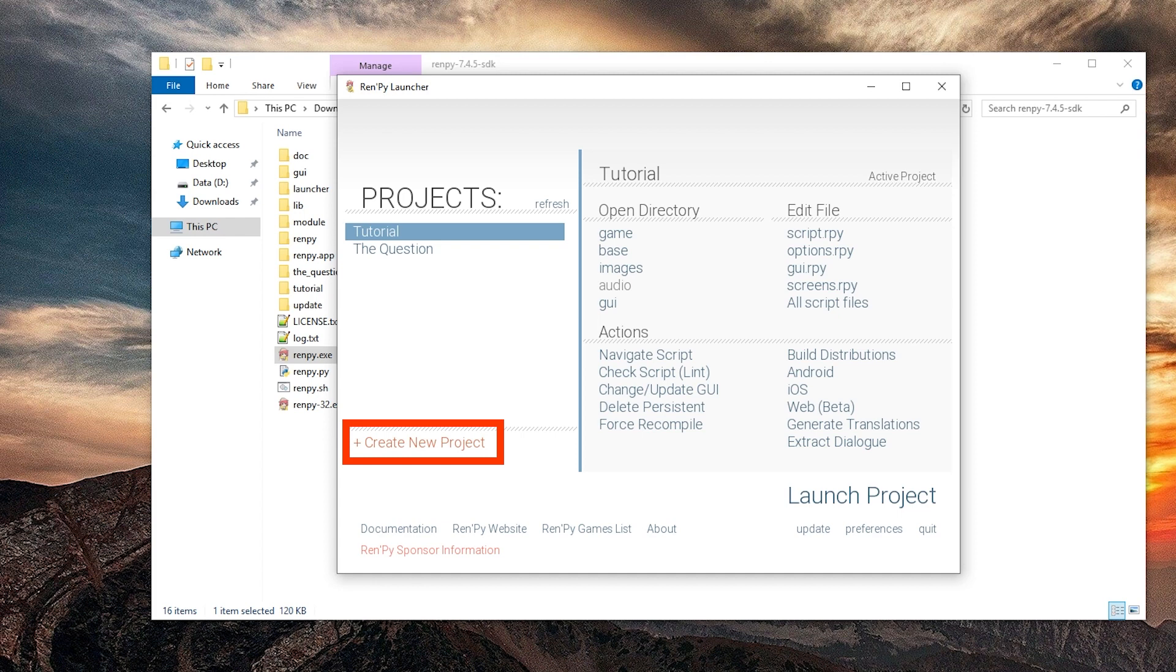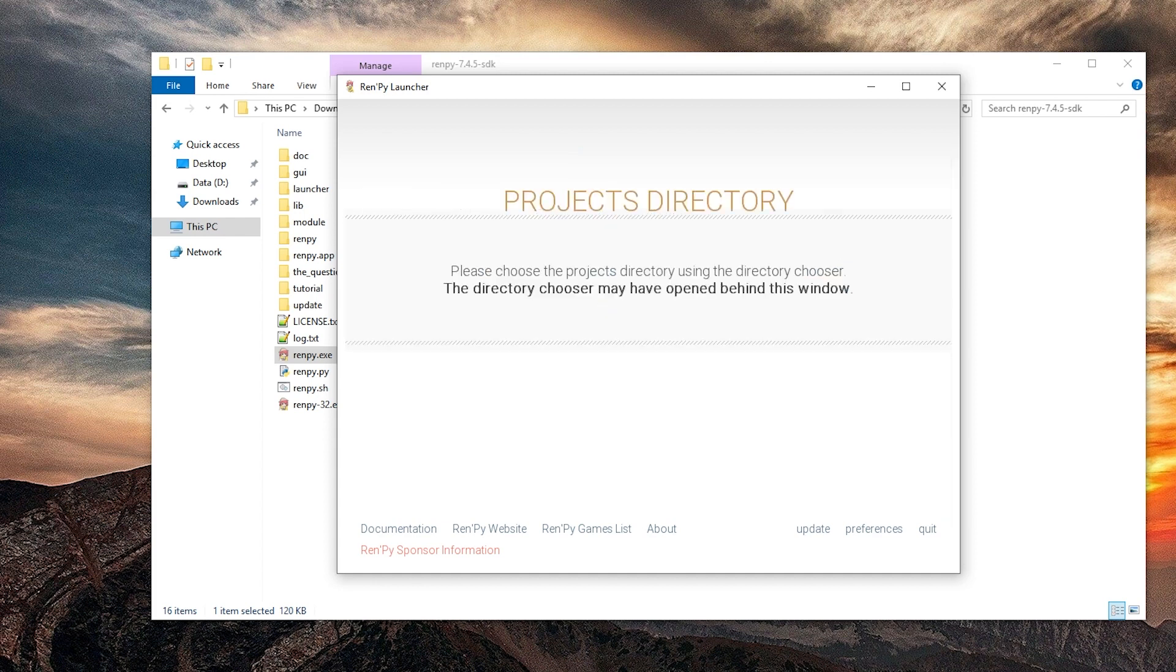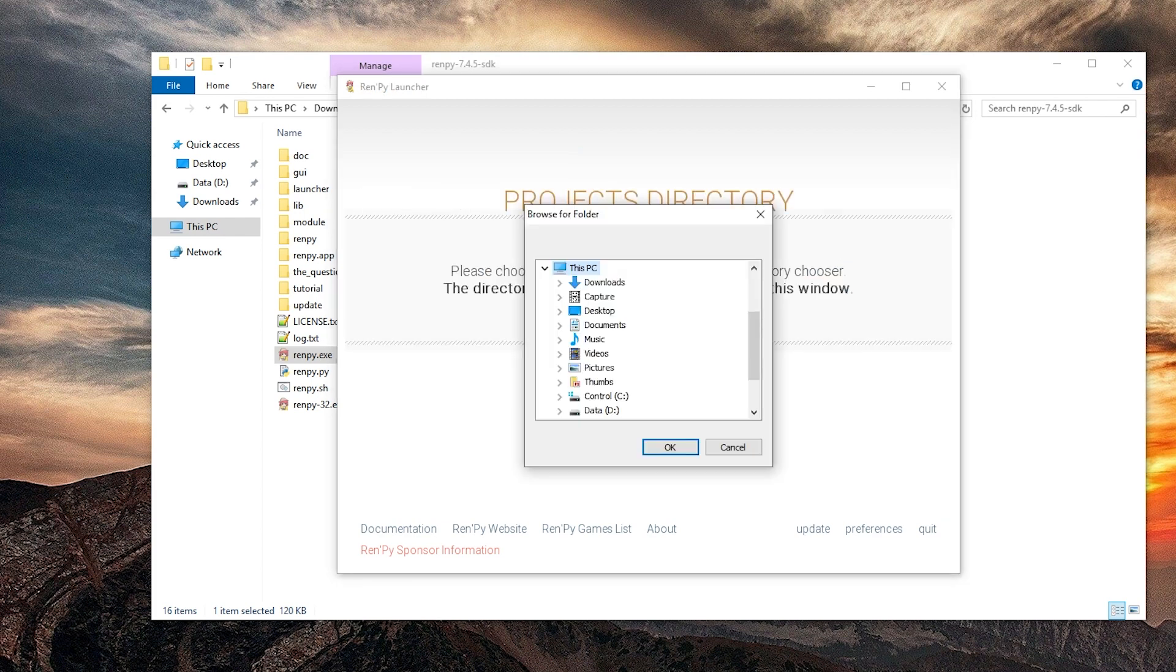We can create a new project in here. Let's do that. This annoying folder selector does not allow creating new folders or copy pasting the path. So I'm gonna cancel and quit.